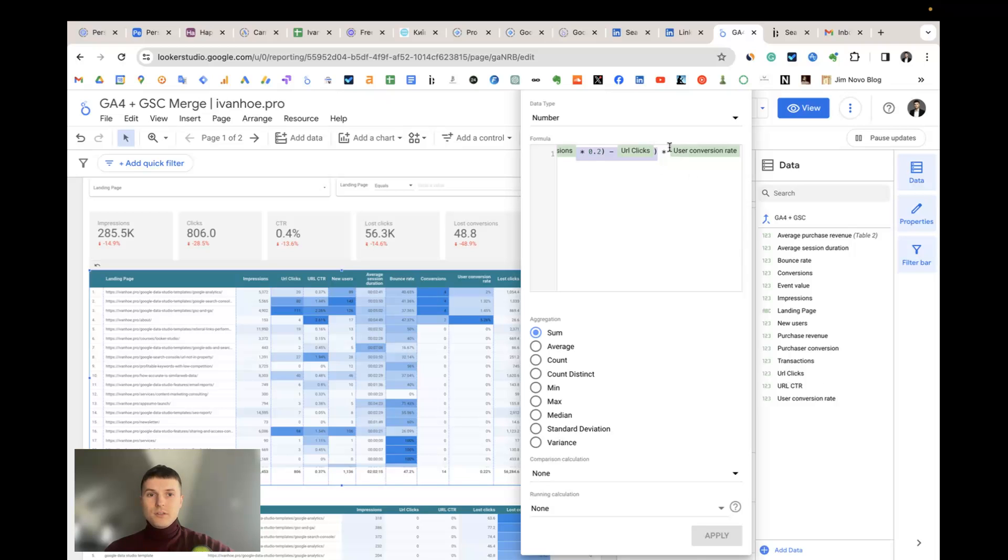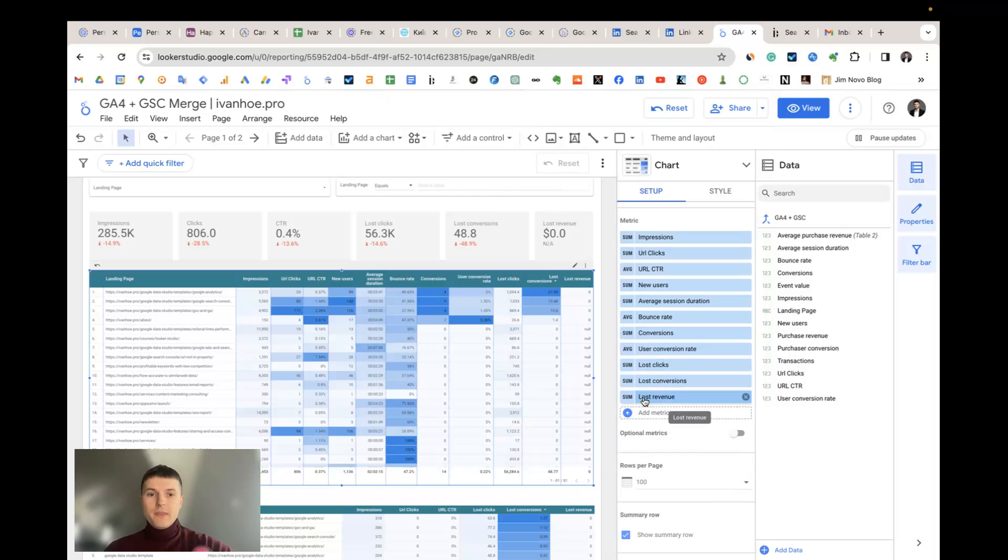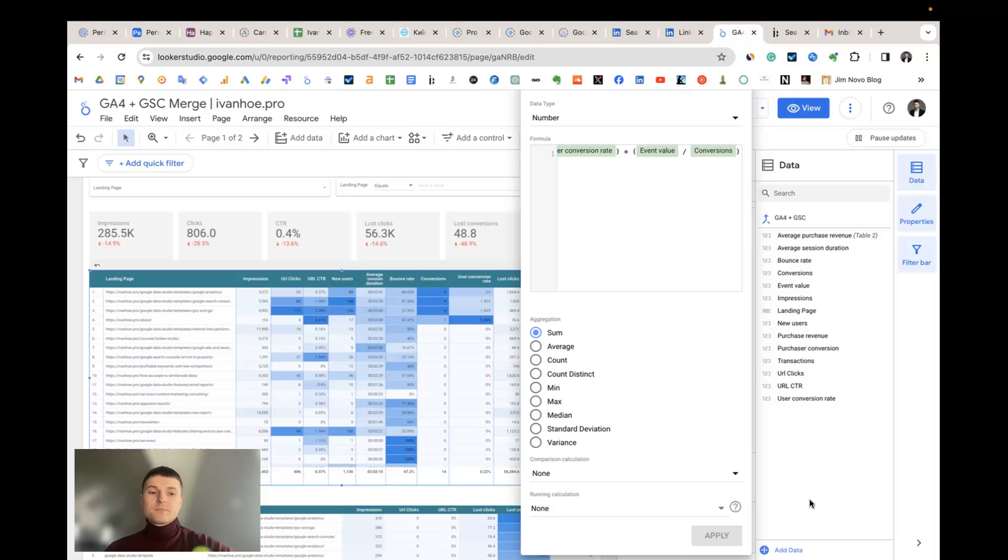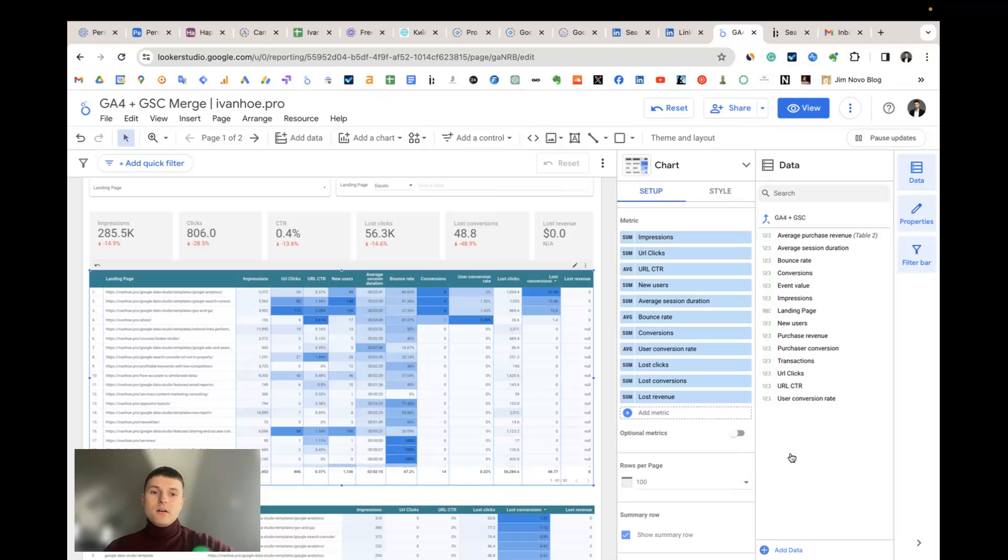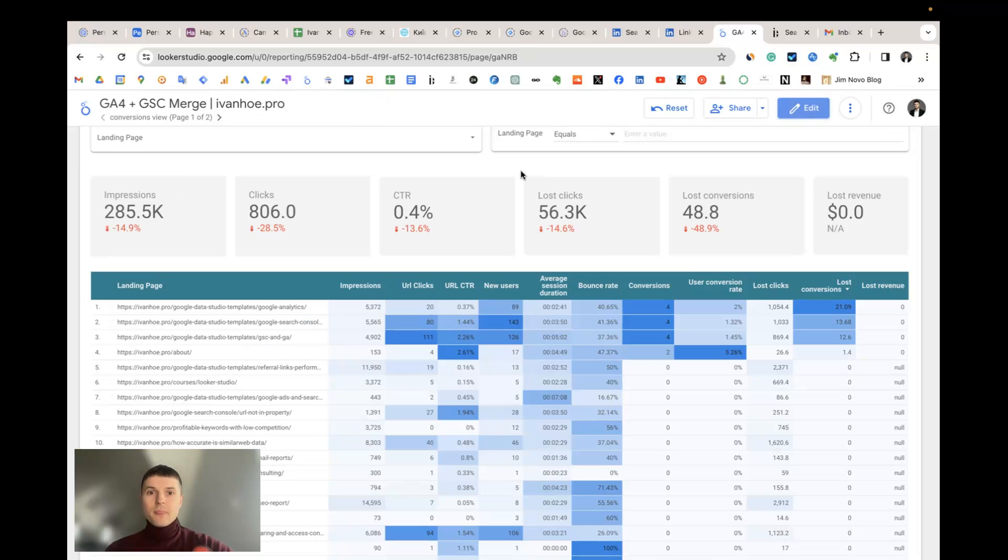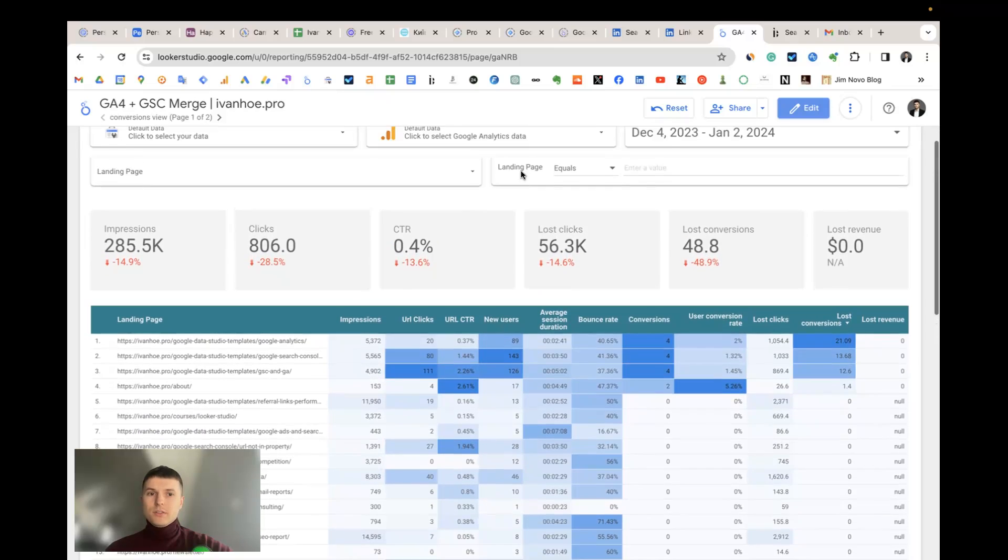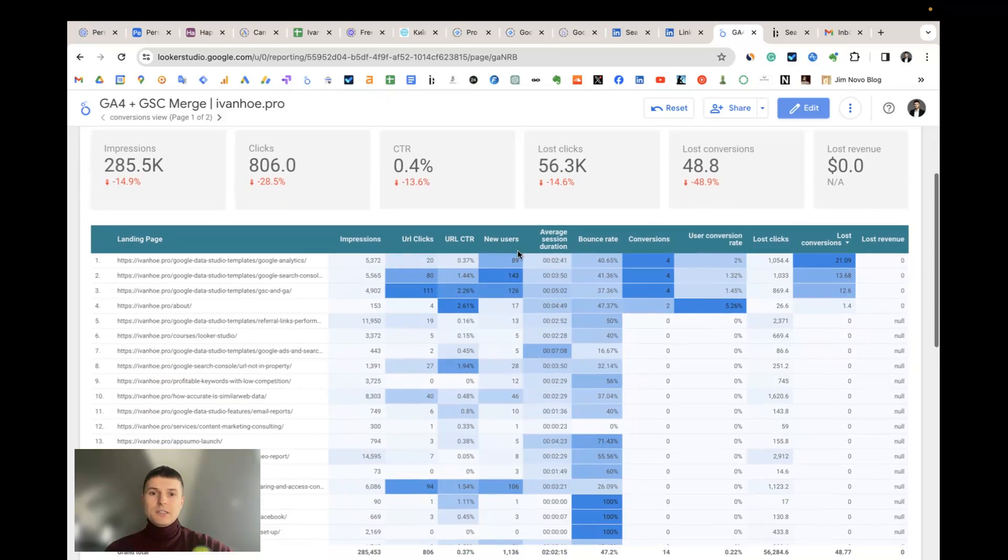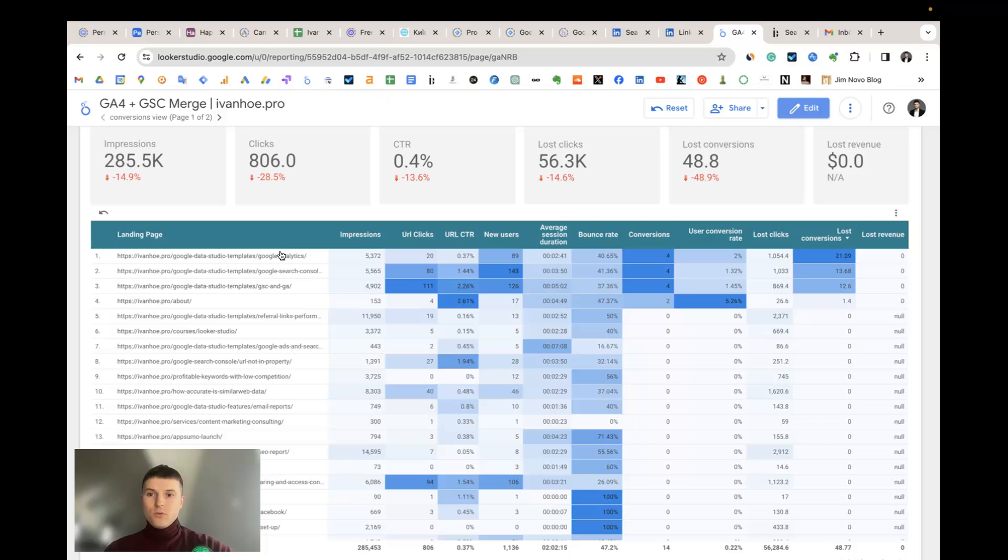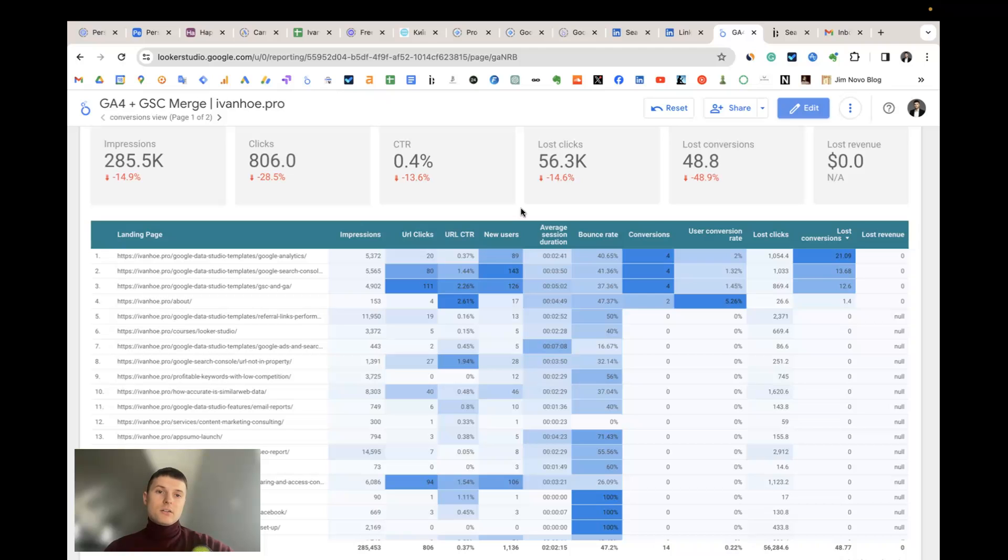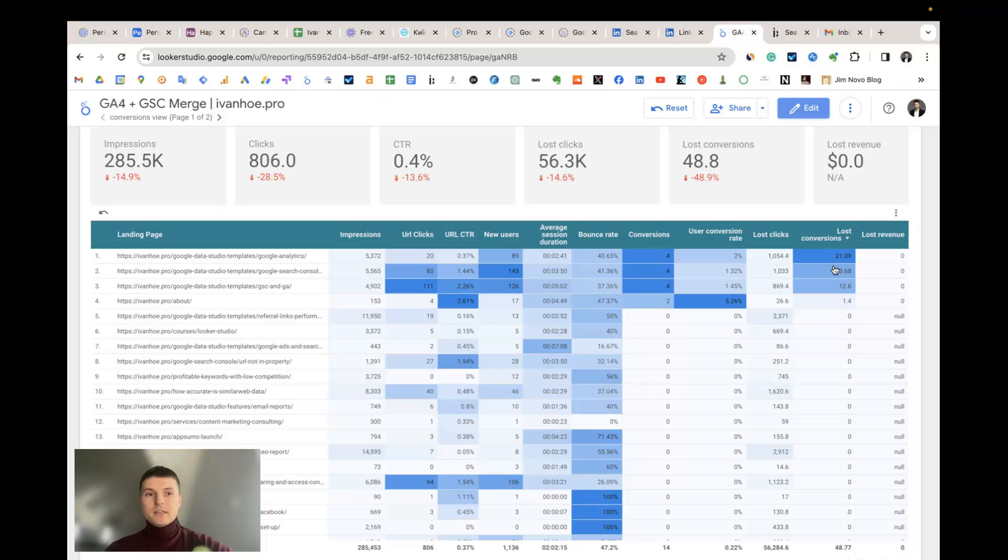In lost conversions metric we multiply the forecasted clicks into existing user conversion rate, this is the metric from Google Analytics 4. Then lost conversions we multiply by the event value. What does it mean? On my example, for my website I have now 50 lost conversions. It means that if these four landing pages that already have conversions, if they will rank on the number one position for all keywords they rank for, I will get additionally 50 transactions per month from my website.